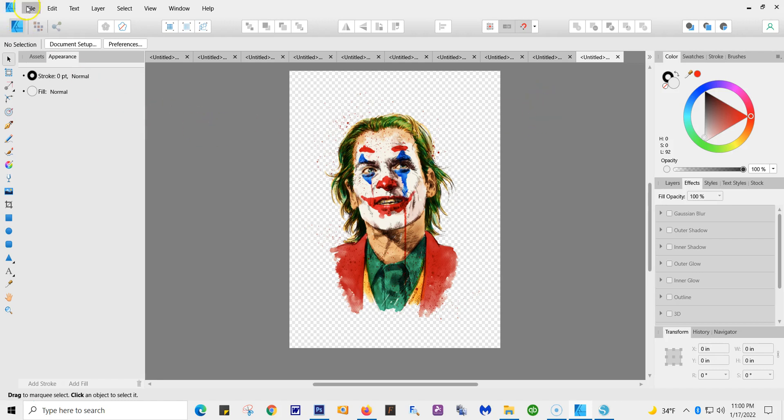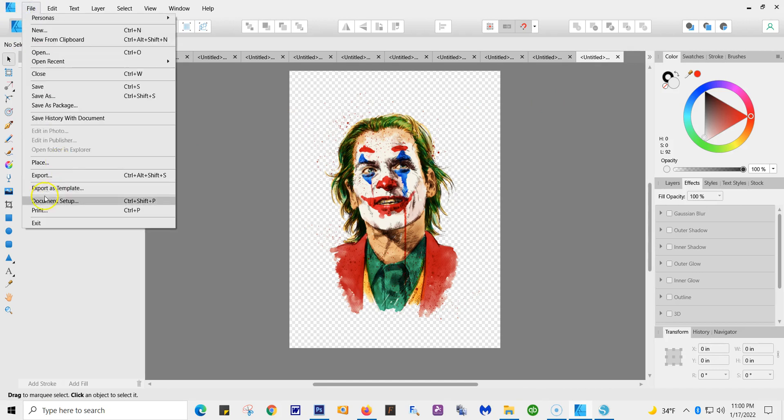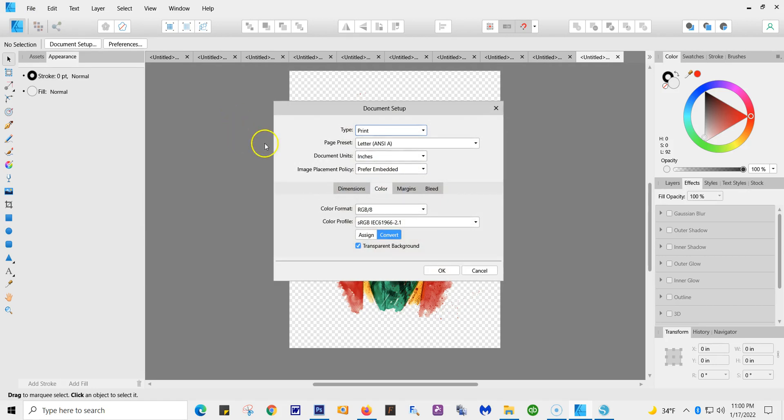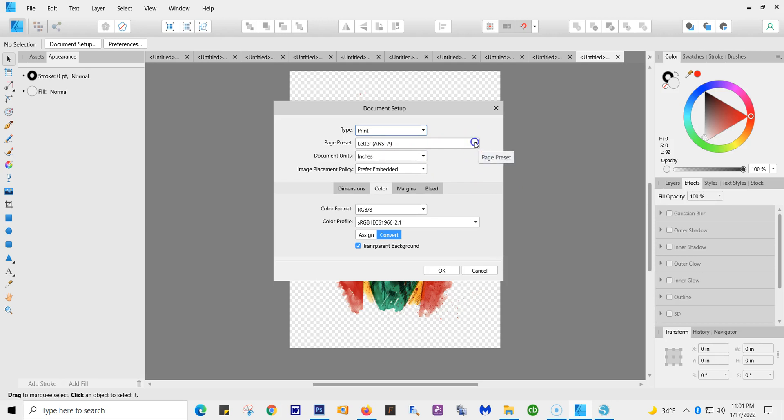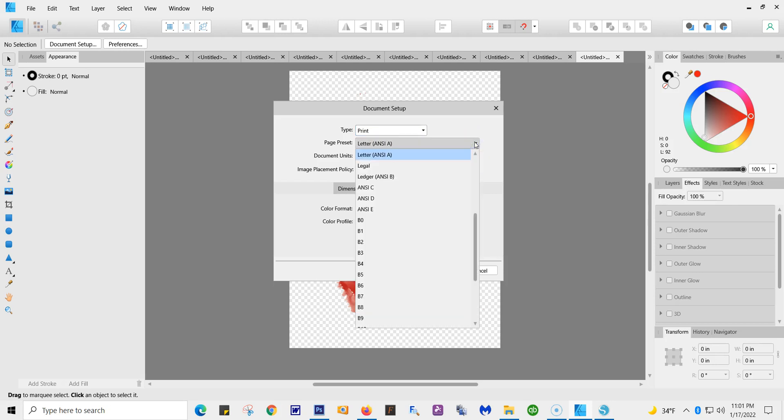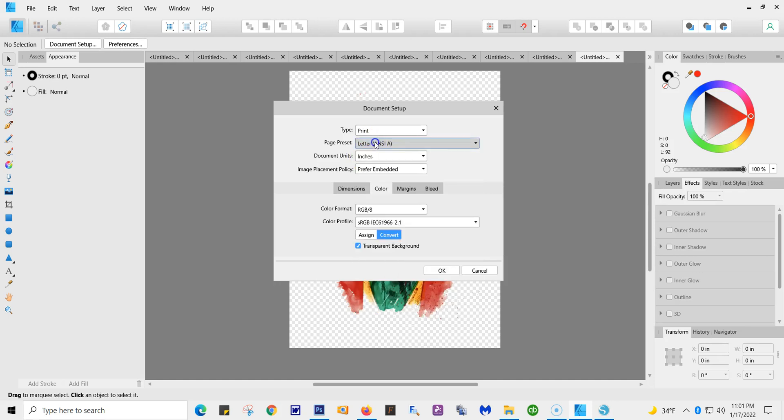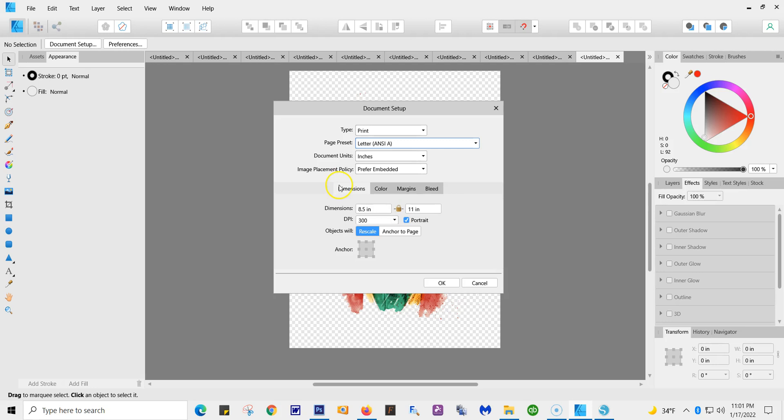Okay, important here. You're going to go first to Document Setup. And as you can see, type is Print, Letter. Now, the letter—this has to match what you picked. So in other words, if you picked an odd size or a custom size, like 11 by 20, then you're going to have to make sure it matches, and you would hit Custom. Right now, we're doing Letter. You're going to keep Prefer Embedded. We're going to go to the dimensions, as you see, 8.5 by 11, 300 DPI. I've got it as Portrait.